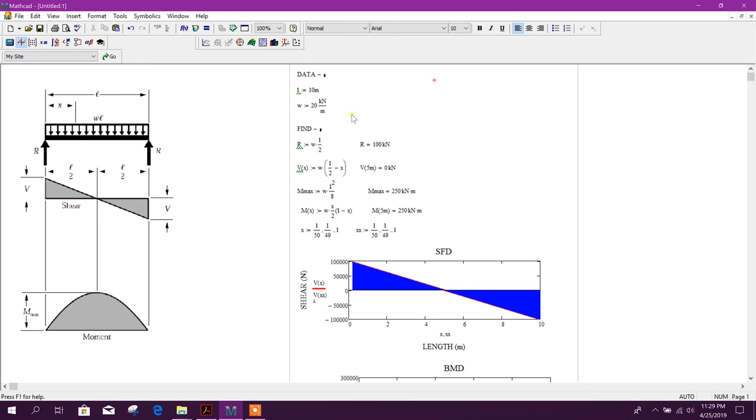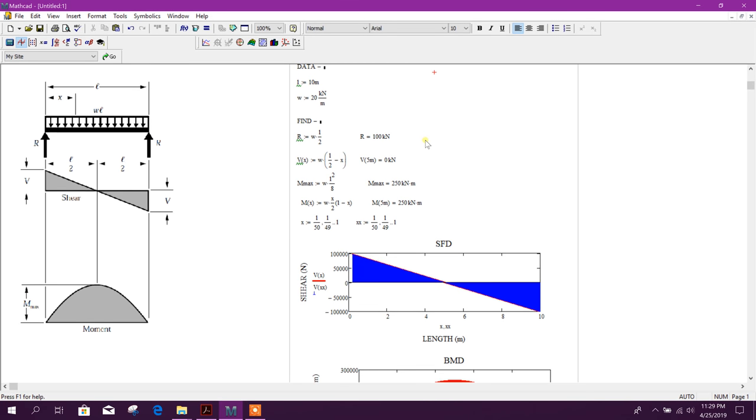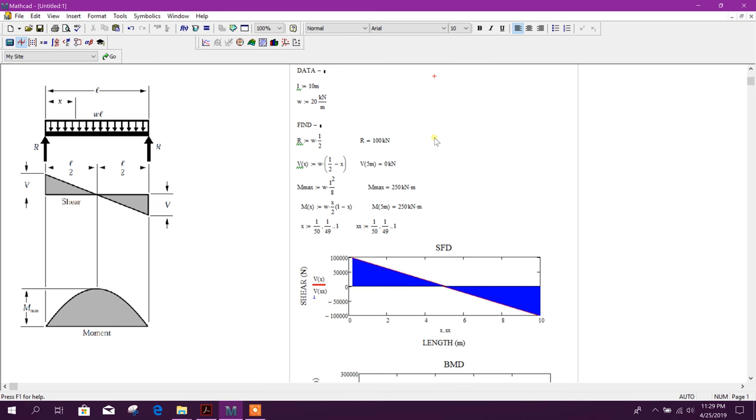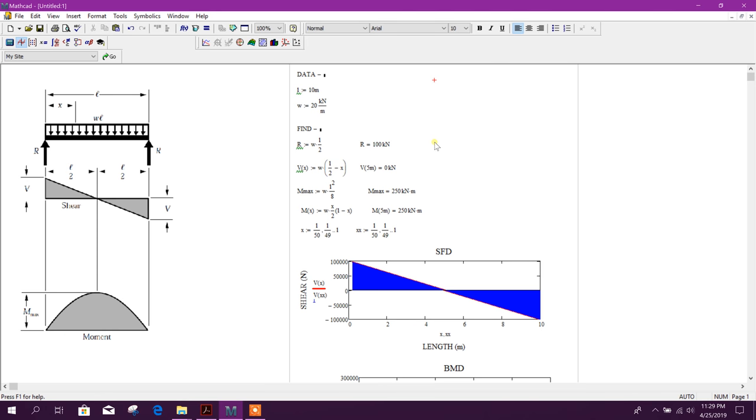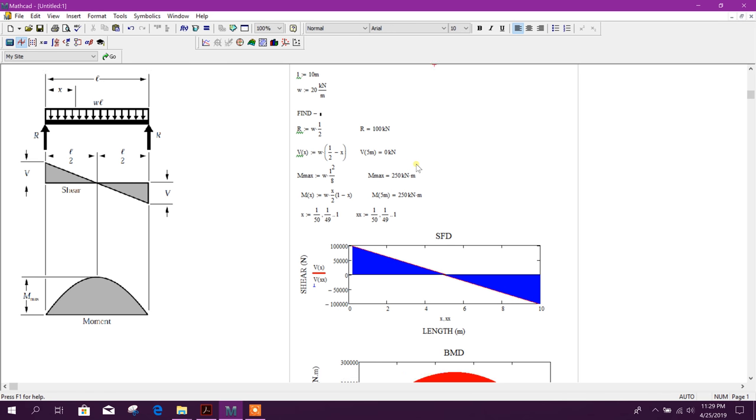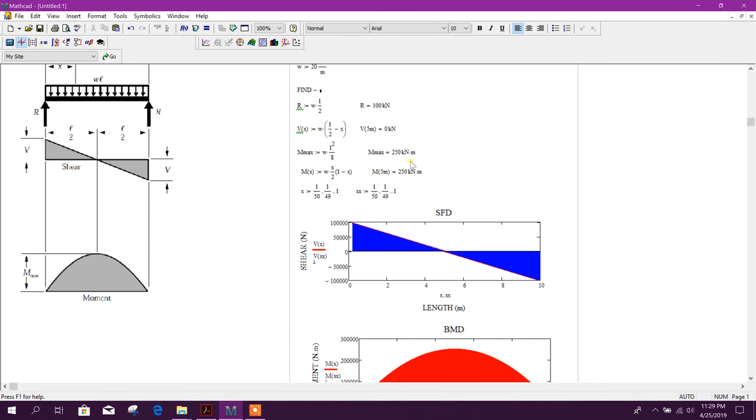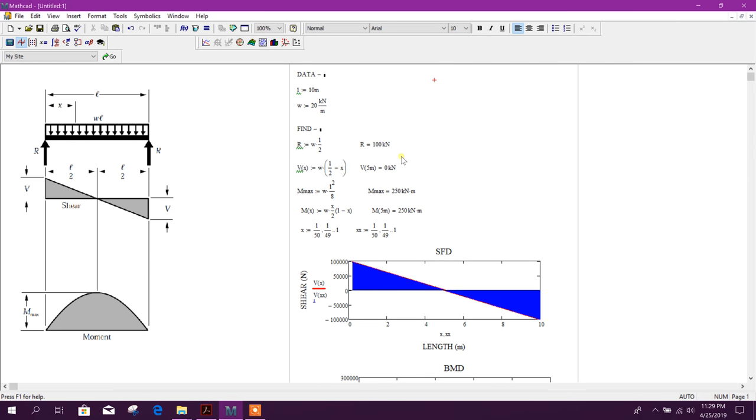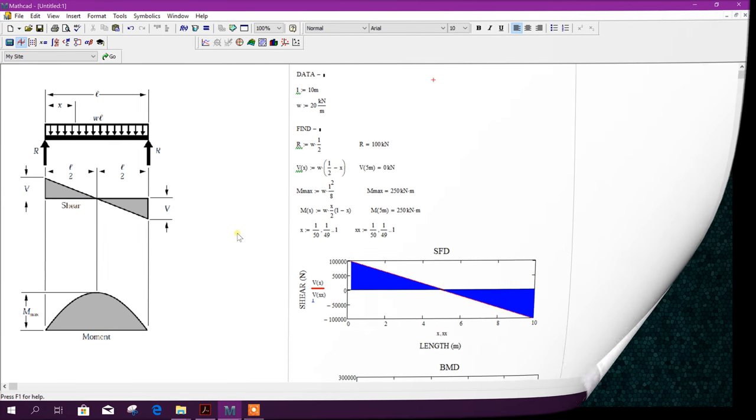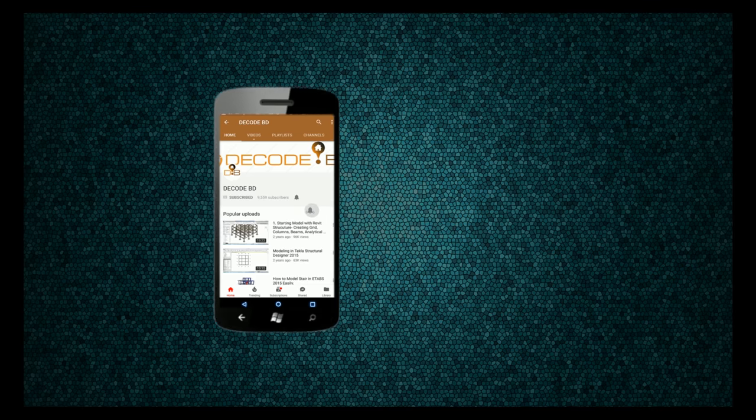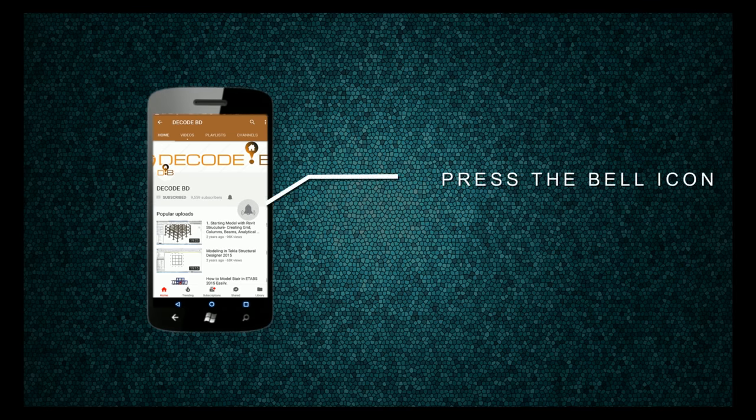So in this way we can get our SFD-BMD in MathCAD for simple beam having uniformly distributed load. So thanks for watching, stay tuned for more coming important tutorials. Press the bell icon on the YouTube and never miss another update.